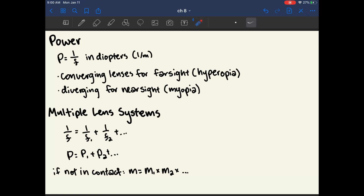This is important for the MCAT because lenses are often given in terms of power and you'll be asked to calculate image distance or magnification. For multiple lenses in contact with each other, simply add all the powers together — they act like one stronger lens. If two lenses are not in contact, multiply all the magnifications together, because the image from the first lens becomes the object for the second lens.